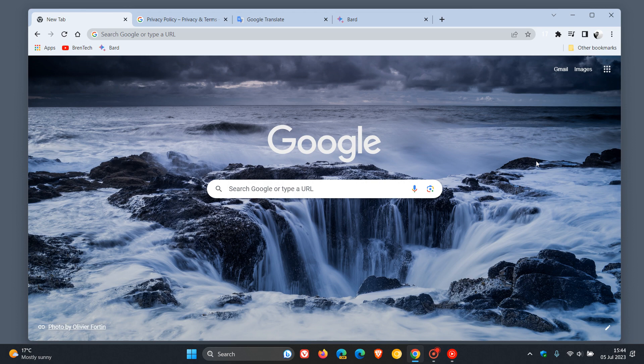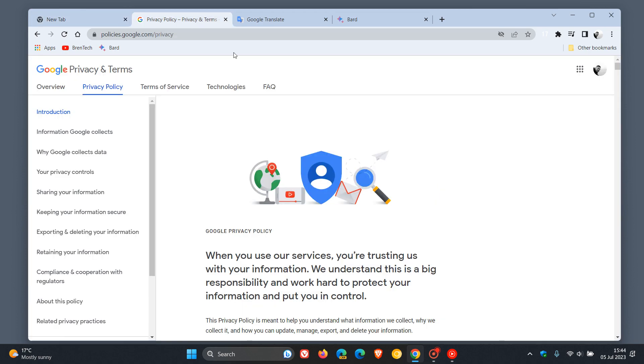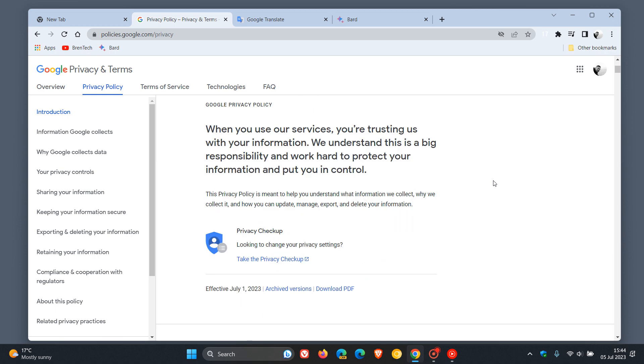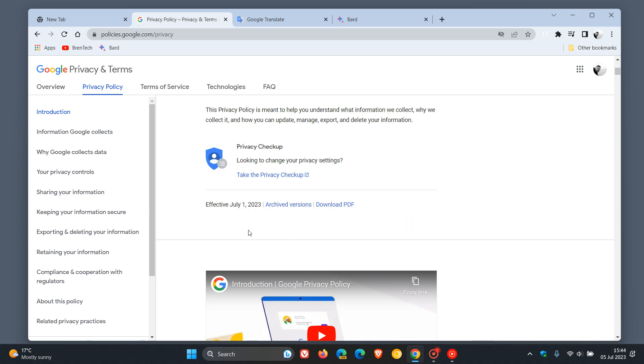Prior to this recent privacy policy change, which Google did update on the 1st of July, this privacy policy is effective, as we can see, July 1st, 2023.